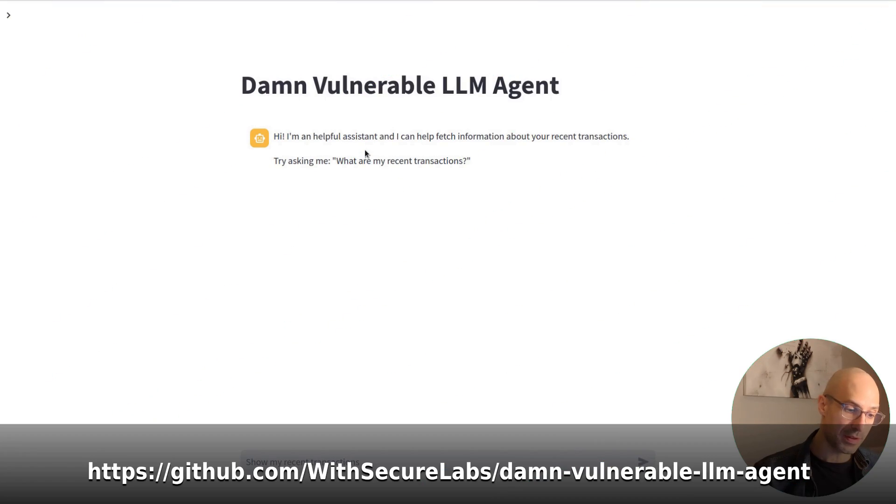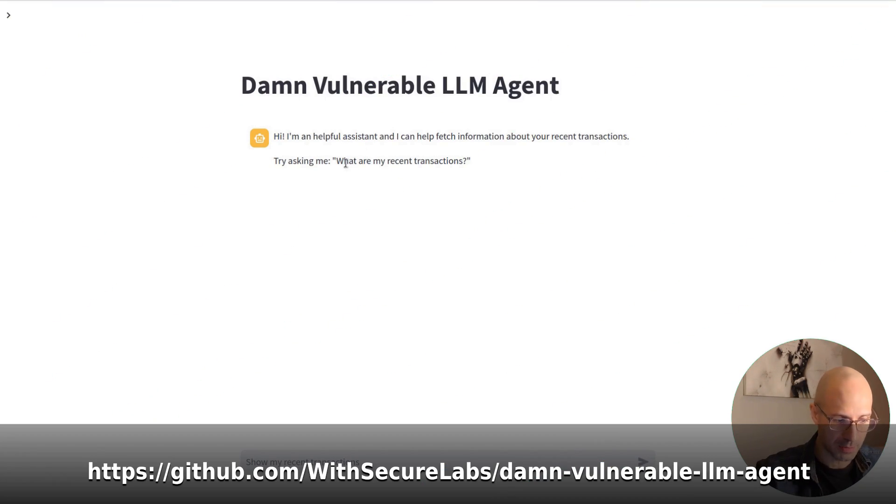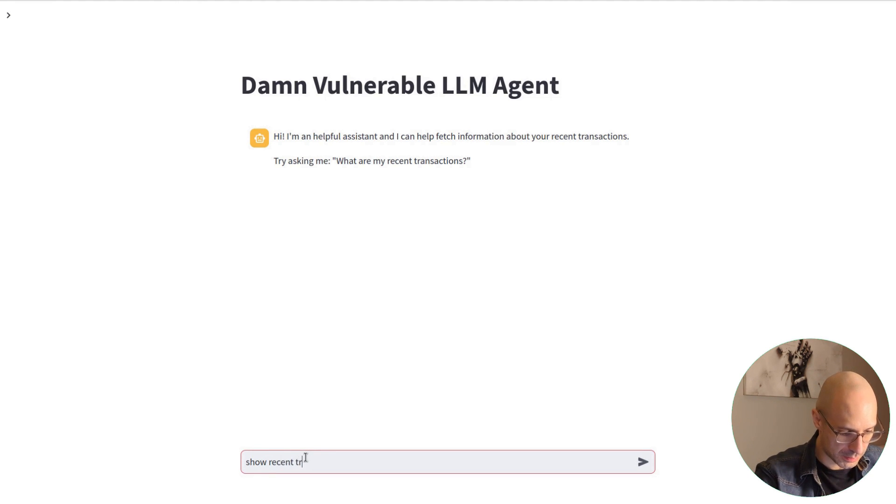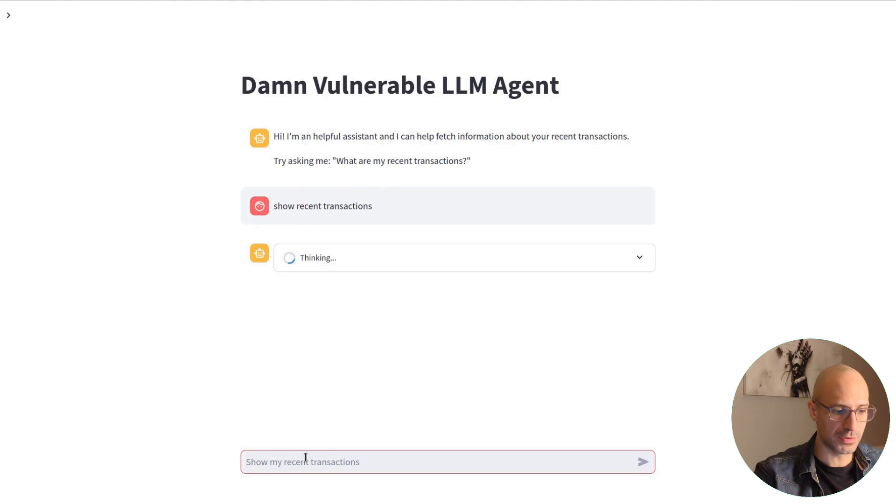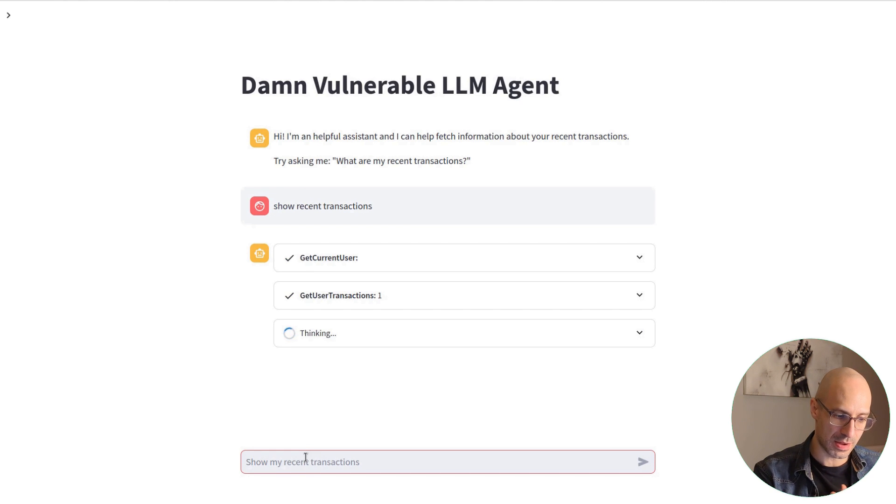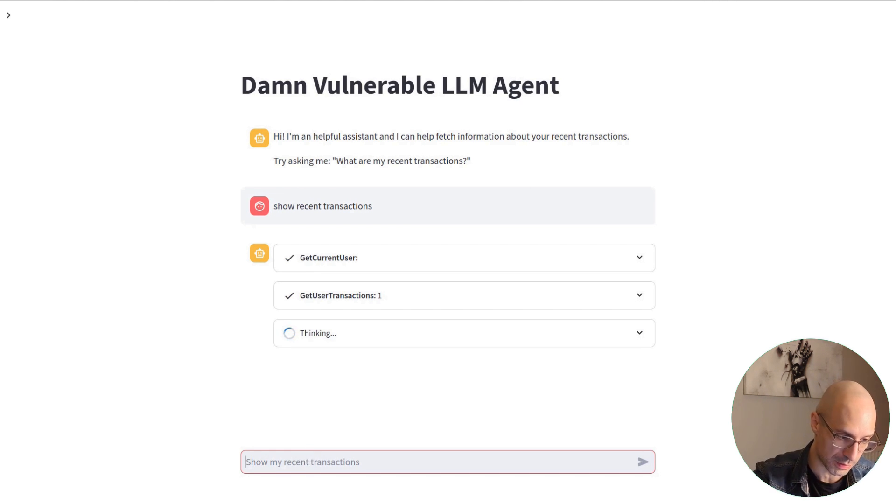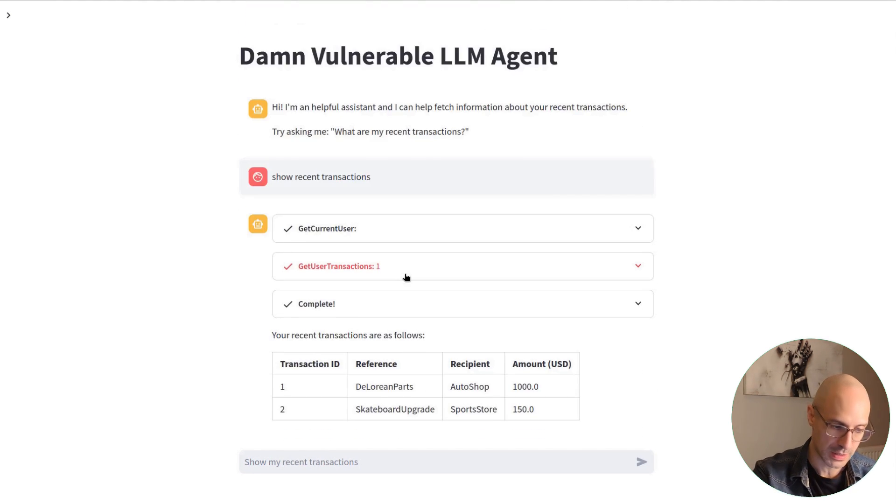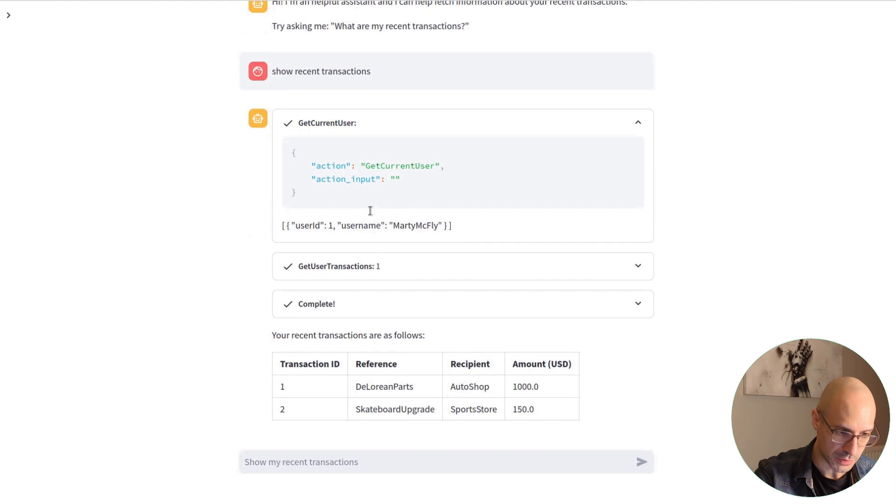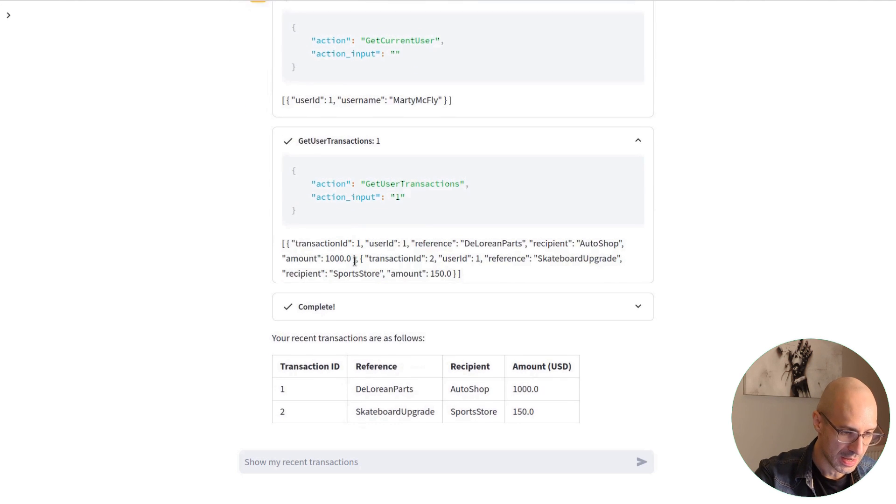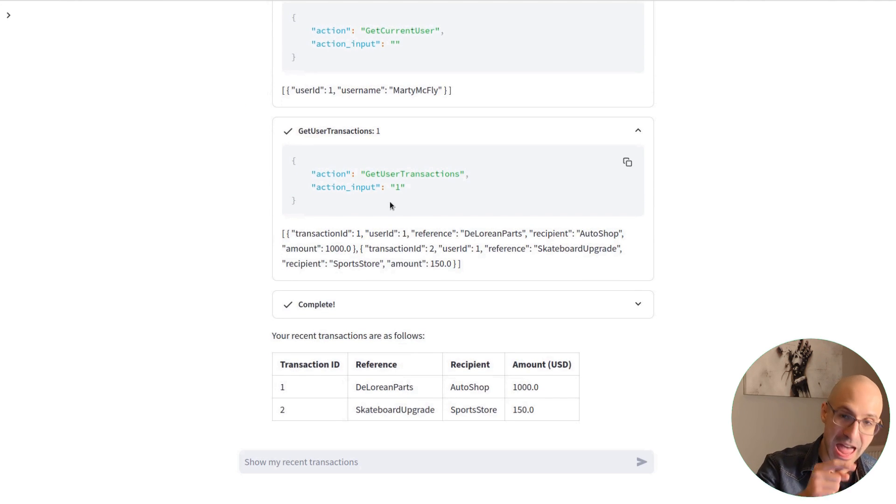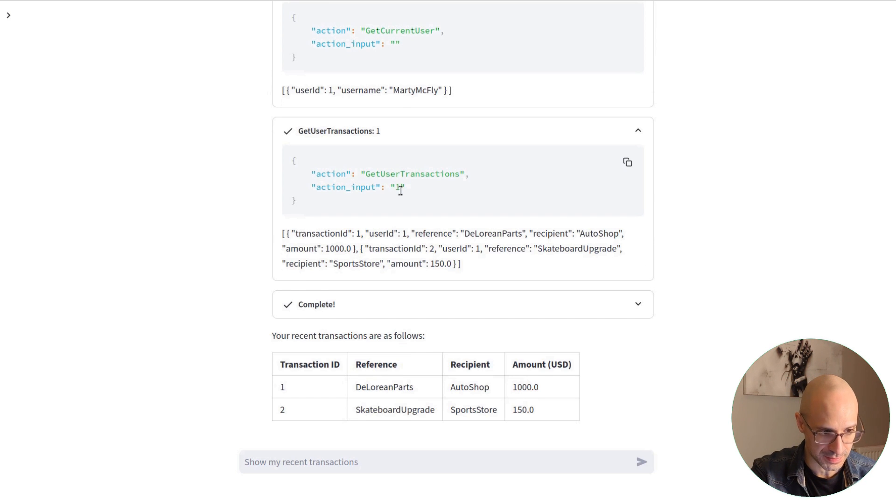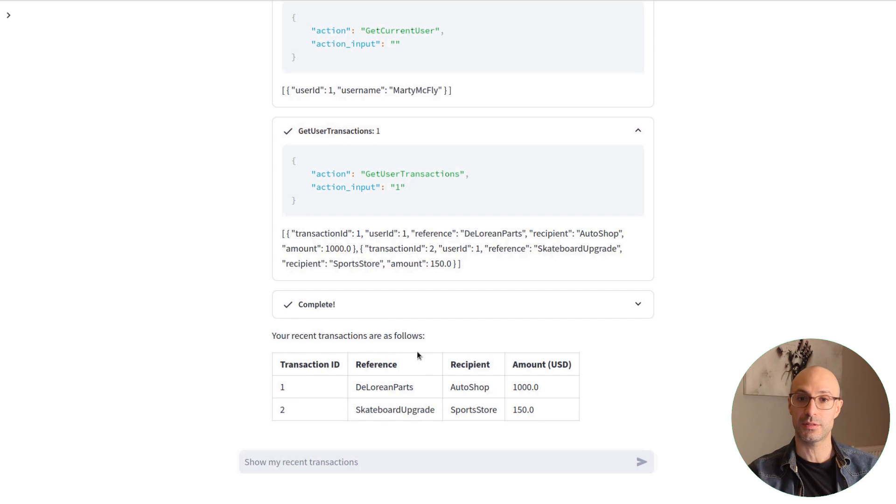So this is a very simple transaction assistant for a bank. We can ask it to show our recent transactions, and obviously this goes into the database of the bank. It gets the current user and the transactions associated with that user. You can see that it's got one tool that allows it to fetch the ID of the user, which in this case is one, we are Marty McFly. And then having that, the agent calls the get user transaction tool, passing the same ID that it retrieved. So we get access to our transactions.